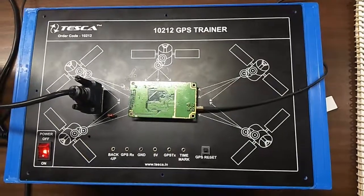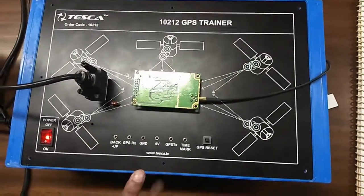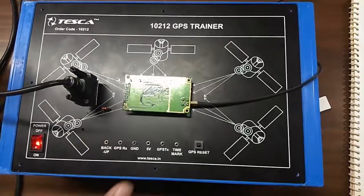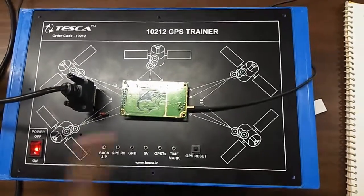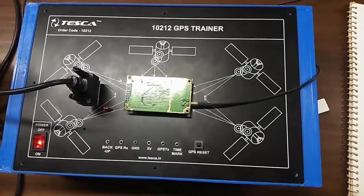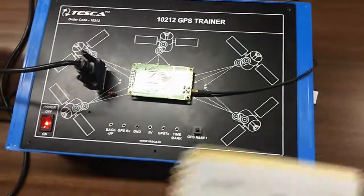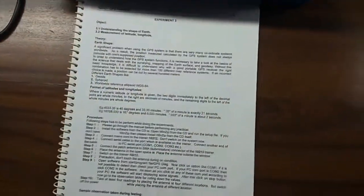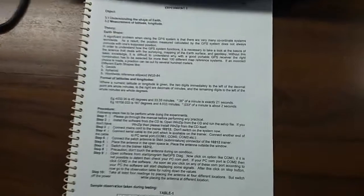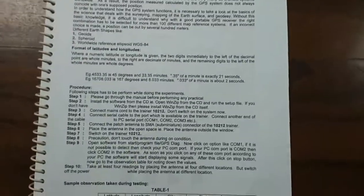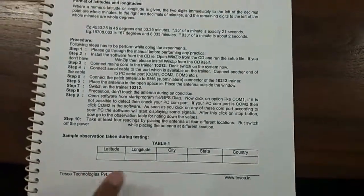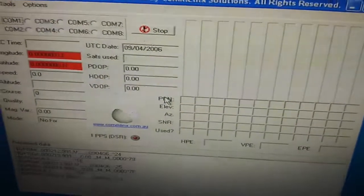Remember, when performing the experiment, do not touch this GPS module while it is in on condition. From this, place the antenna in 4 different places and take 4 different readings. Here the table is given for latitude and longitude which we will get from here.